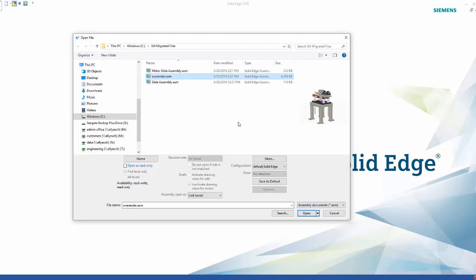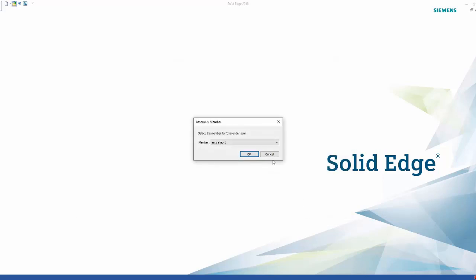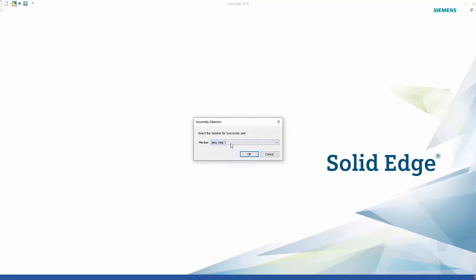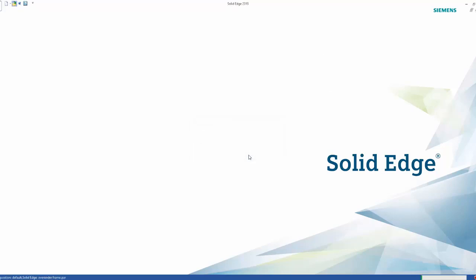When we open the top level assembly file, we'll get this dialogue asking us which member we want to open. A member is the configuration in the SolidWorks assembly, and the migration tool migrates all the SolidWorks configurations of that assembly, which is very cool.